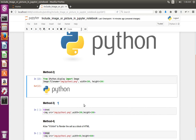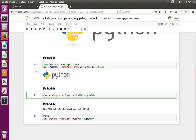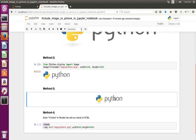Let me move to method 3. In this method I am using the HTML img tag. In this tag I have specified src equal to the location of the image, then width and height. Make sure that the type of the cell should be Markdown. Let me execute this line — now you can see the image.